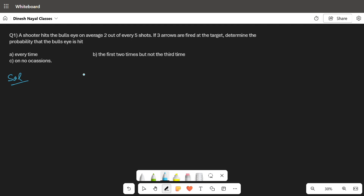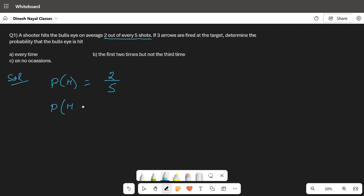The probability of hitting the target is two out of every five shots, so P(H) equals two by five. The probability of not hitting, P(H'), is therefore three by five. For part (a), every time means we want all three hits.